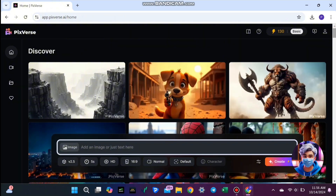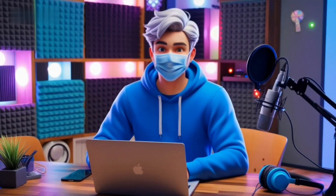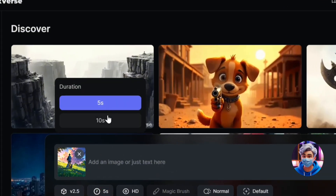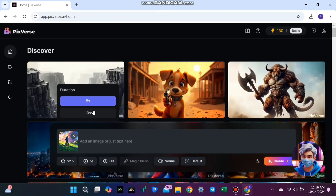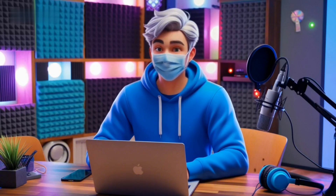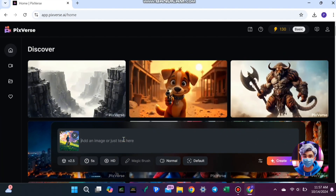Now let's get to the fun part. Once you're logged in, click on image and choose the photo you want to turn into a video. Whether it's a picture from your recent trip, a pet photo, or a landscape shot, Pixverse lets you transform any image with just a few clicks. Once you've uploaded your photo, you get to choose how long you want your video to be — either 5 seconds or 10 seconds. For this example, I'll select 5 seconds. Pixverse also gives you the option to create it in HD quality, which ensures your final video is sharp, clear, and professional-looking. Always select HD for the best results.